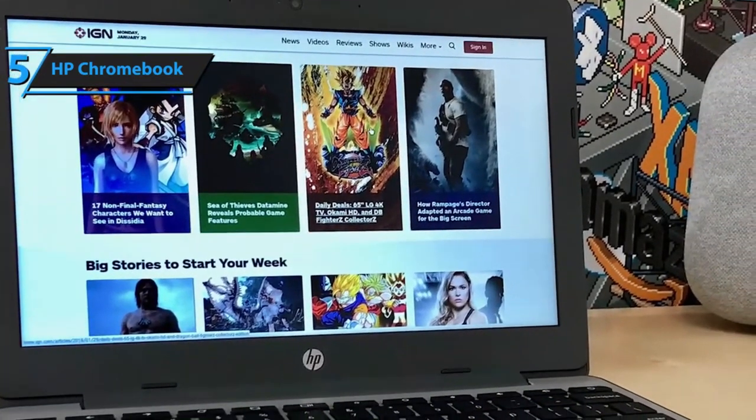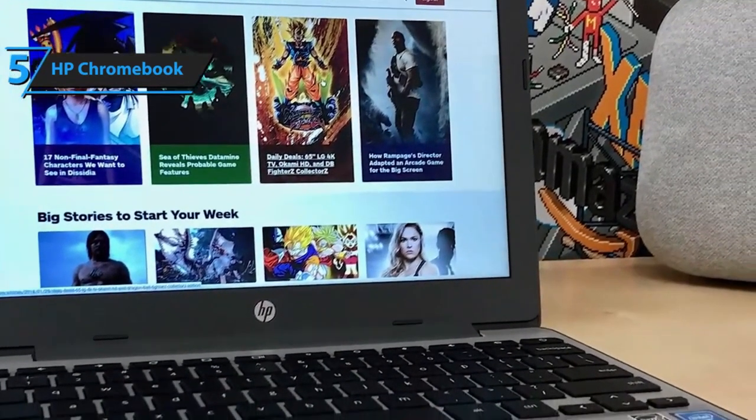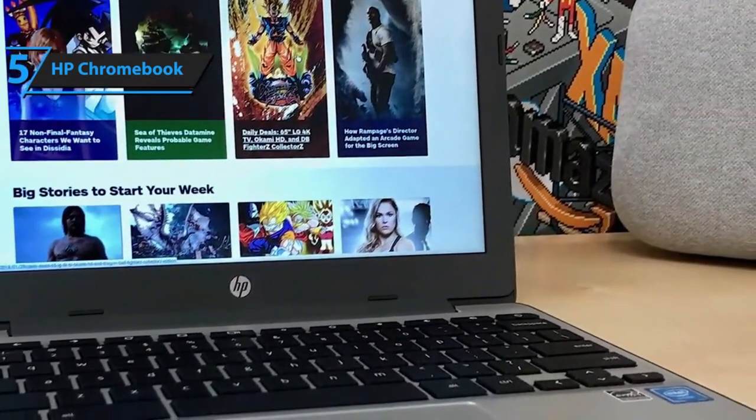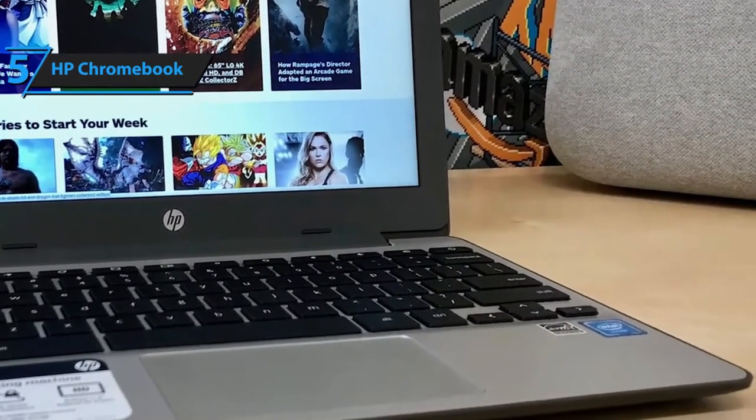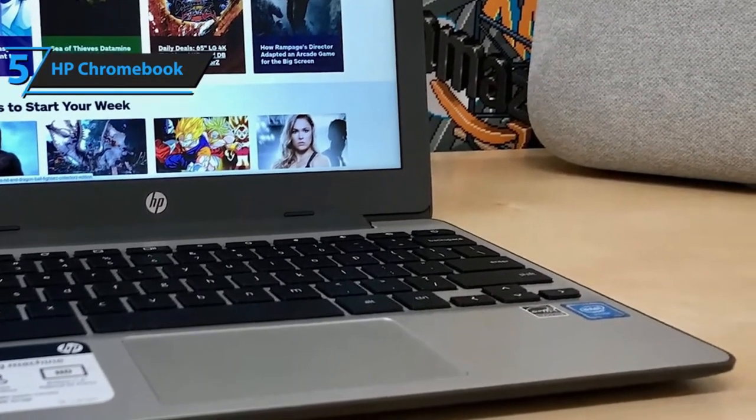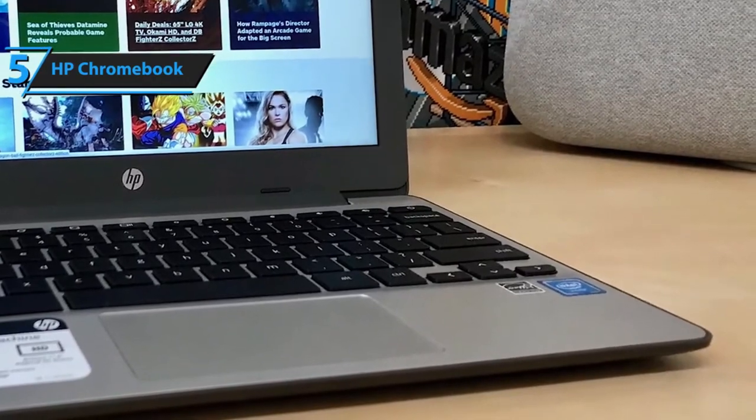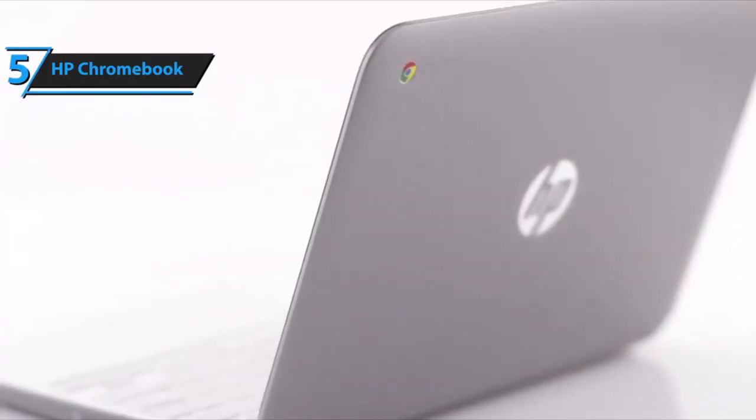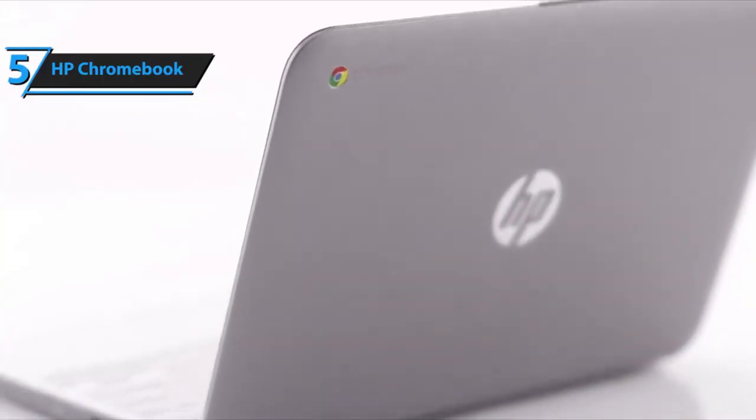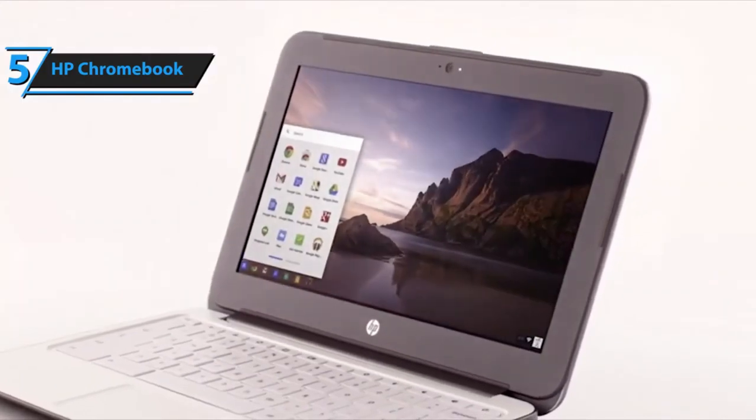The Chromebook features Intel's Celeron N3350, which is a dual core 1.1 gigahertz processor that can reach 2.4 gigahertz with the Turbo Boost feature. Sure, you probably won't be able to run some of the latest games or software, but it'll do a fine job with everything else.